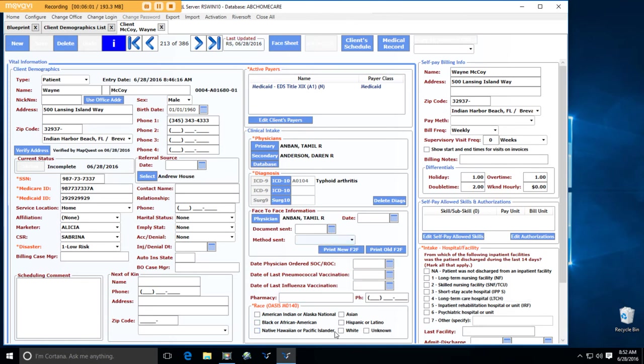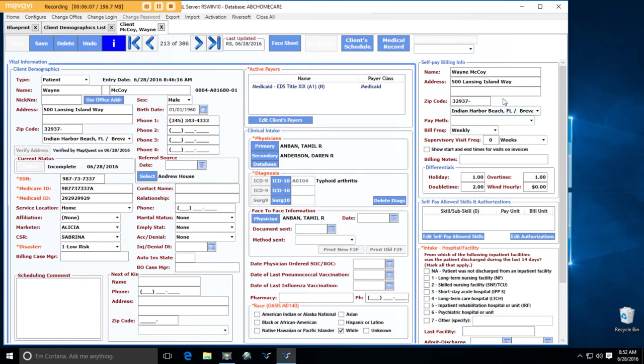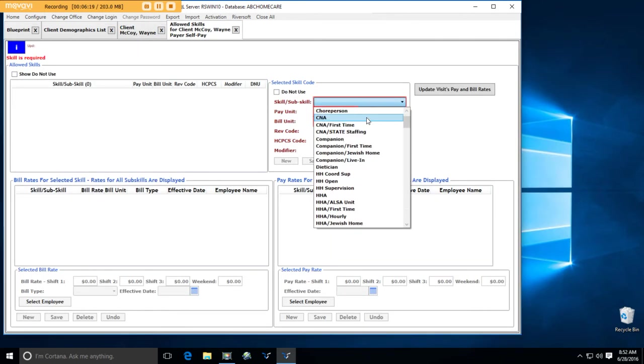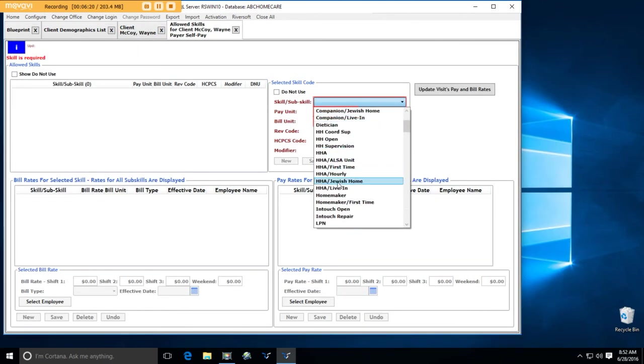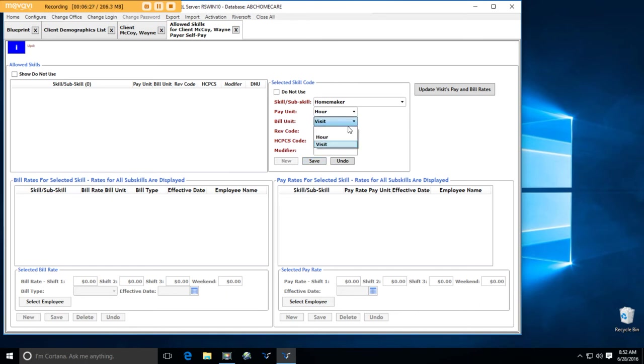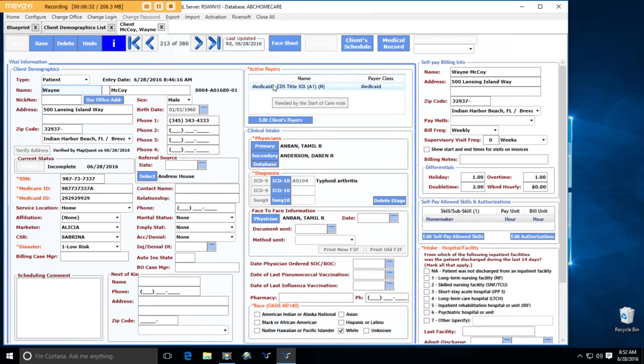Okay, vaccination information, race, self-paid billing information. This is only needed if the patient is going to pay for their own services. So let's say this particular patient is going to actually pay for some homemaker. So I'm just going to keep that in here. Pay by the hour, bill by the visit. Actually, I'm going to bill by the hour. Save. Okay, so now I've got a Medicaid relationship here for this patient, and Wayne McCoy is also going to pay for some homemaker out of his own pocket.